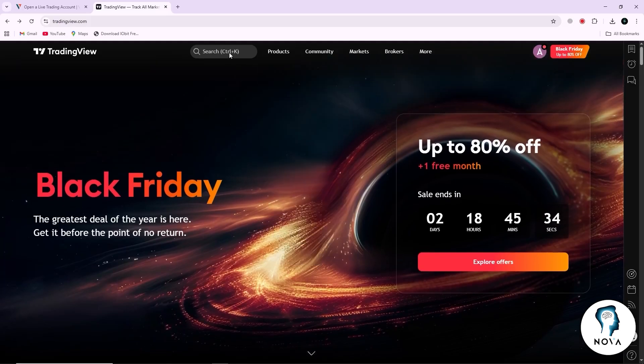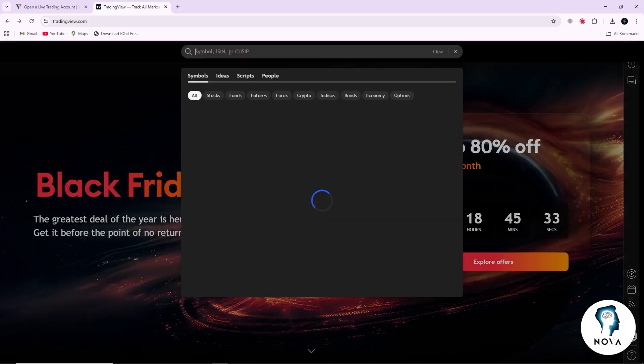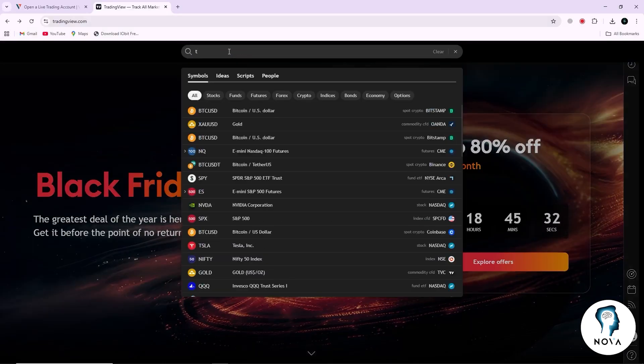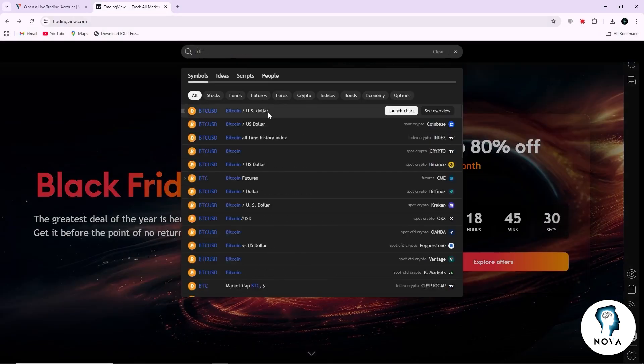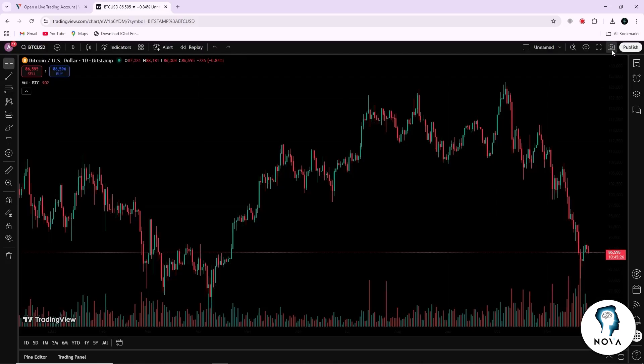After signing in, you will be inside the TradingView platform. Open any chart of your choice. It can be a forex pair, an index, or any market you want to trade.